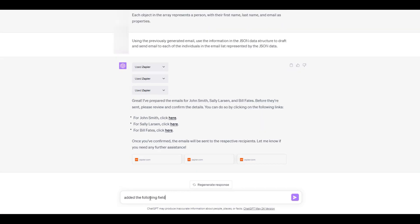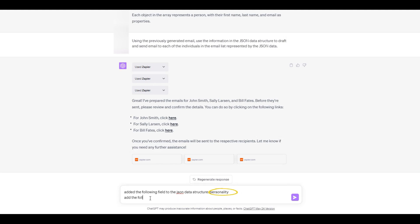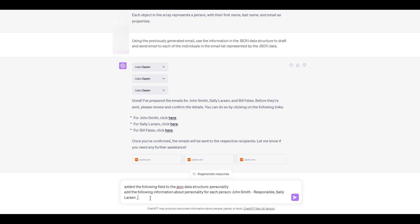Now let's look at one way we can use to make each email a little bit more personal. We can do this by adding a new field into our data structure that we will use to personalize the email. In this example, we are adding a personality field.